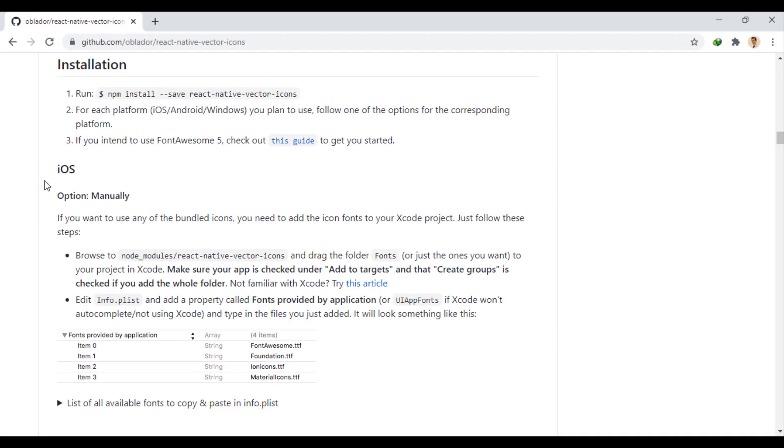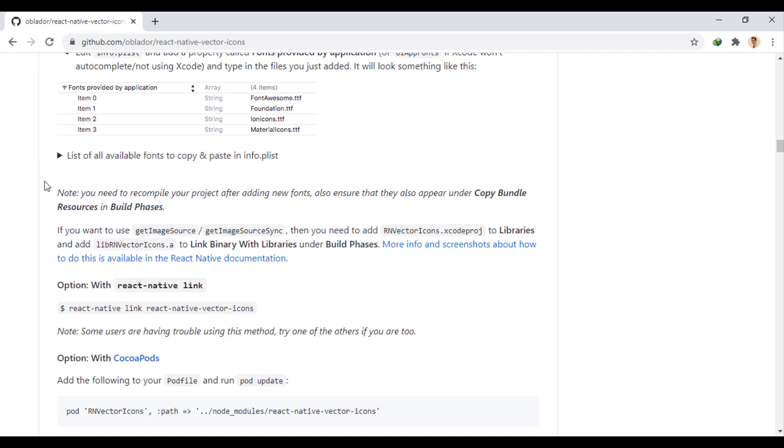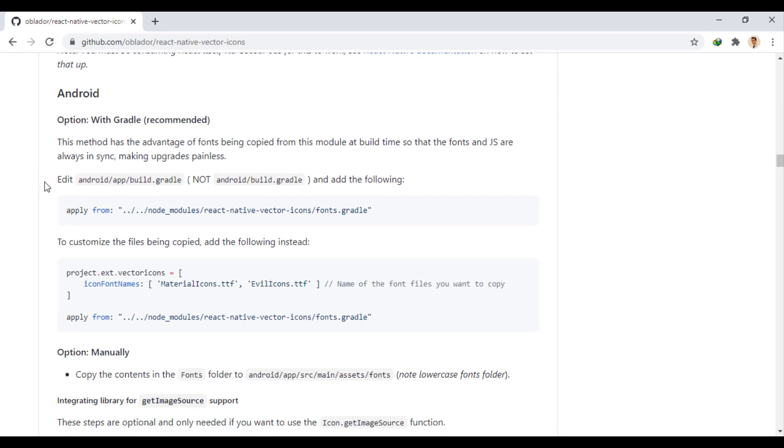Now, go to your desired platform, which is Android for us here. We do this with the Gradle.